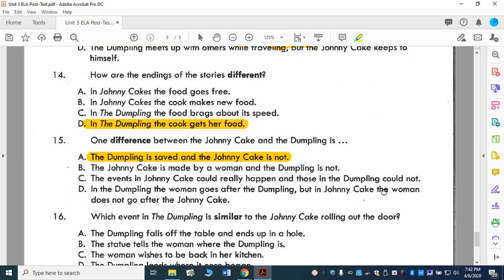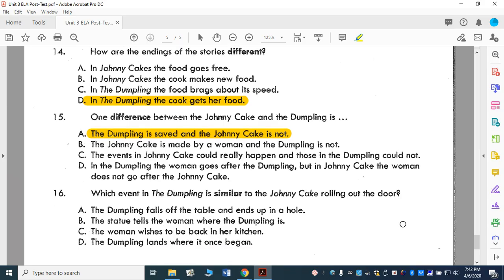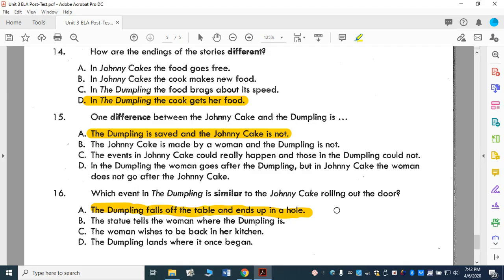Which event in The Dumpling is similar to Johnny Cake rolling out the door? A: The dumpling falls off the table and ends up in a hole. B: The statue tells the woman where the dumpling is. C: The woman wishes to be back in her kitchen. D: The dumpling lands where it once began. It would be the dumpling fell off the table and wound up in a hole — the same as they forgot about the oven door, the Johnny Cake went flying out and ran away. So the answer is A.